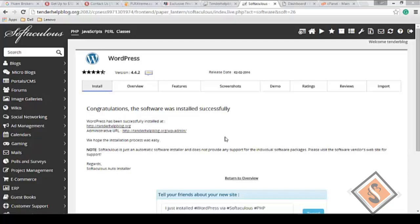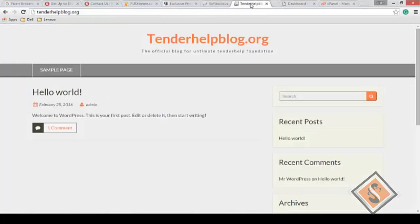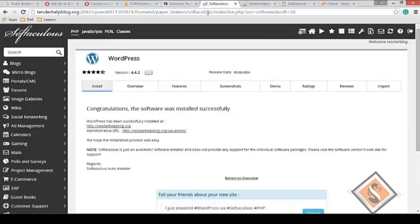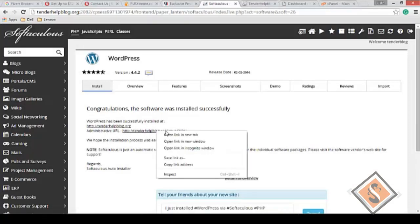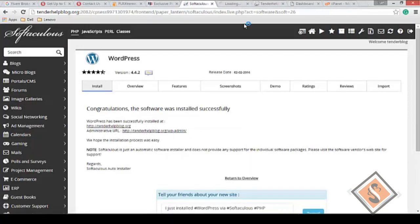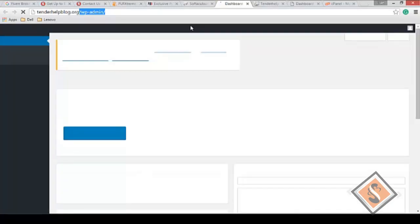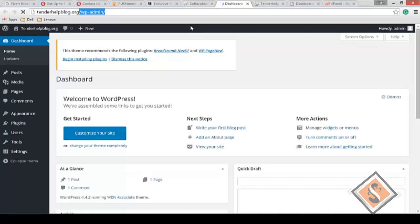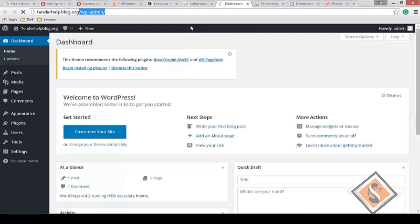Right now, congratulations - the software was installed successfully. WordPress has been installed at tenderhelpblog.com. You can see the domain name there, and the administrative URL. You can right click on this and open in a new tab. You see the extension WP-admin. Most times when you want to confirm if any website is built using WordPress, you type slash WP-admin and you'll see that coming up.